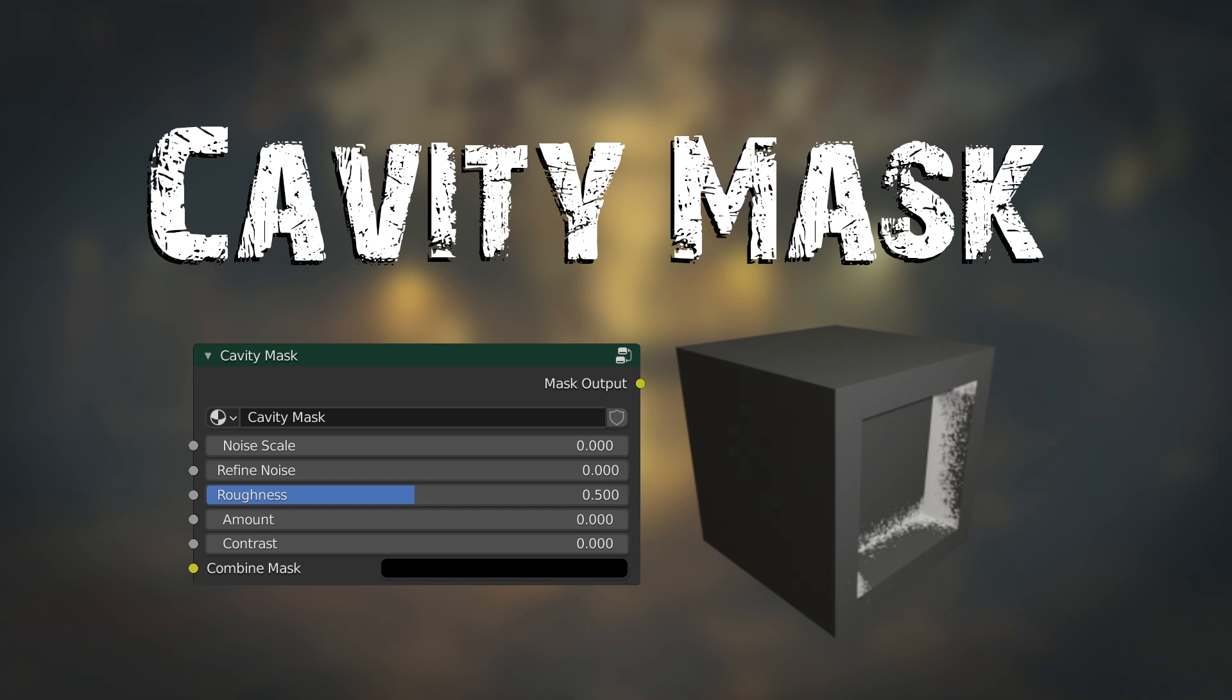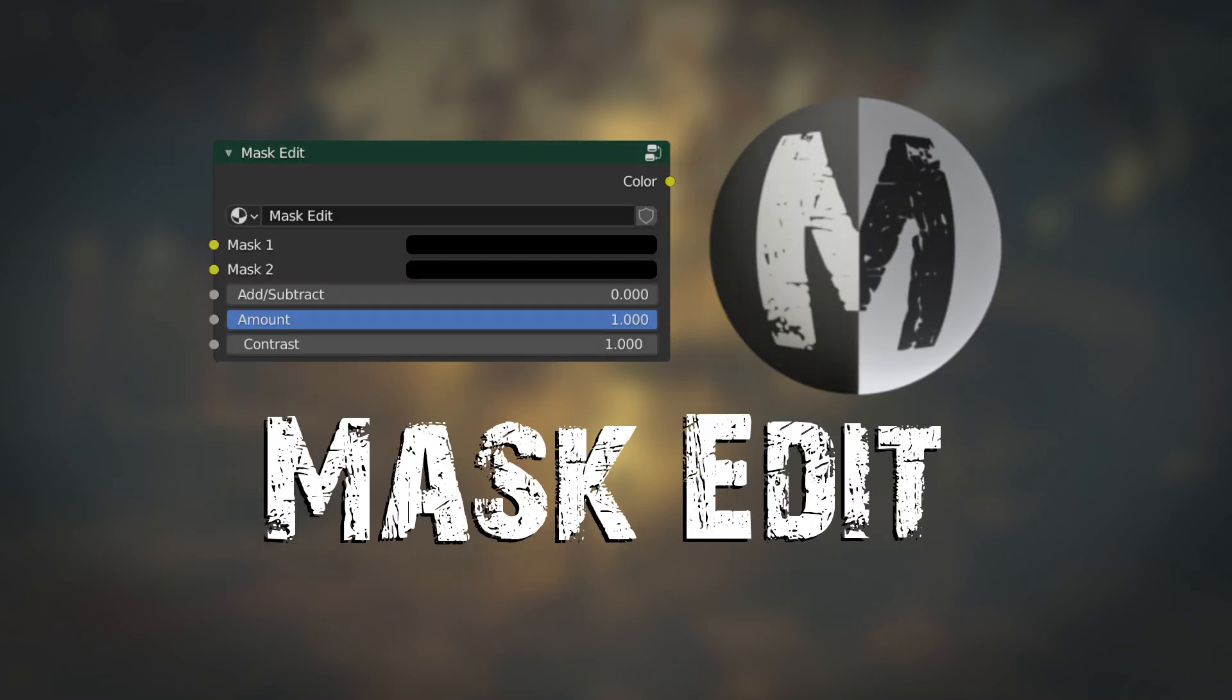Finally, the Cavity Mask has its own node, and there's a Mask Edit node that allows you to combine masks.